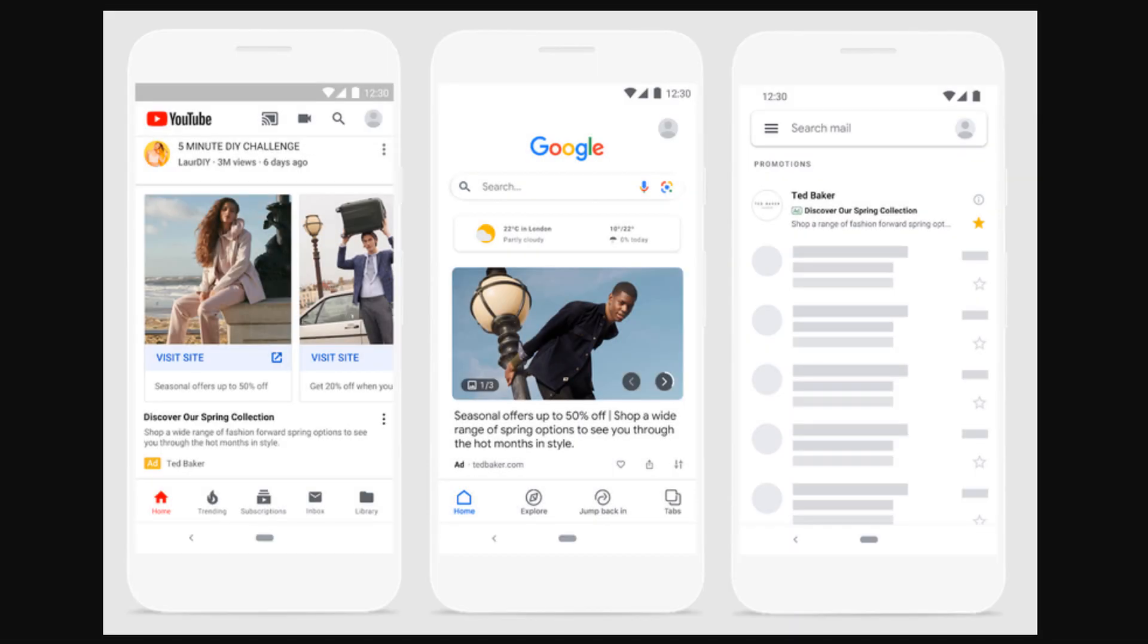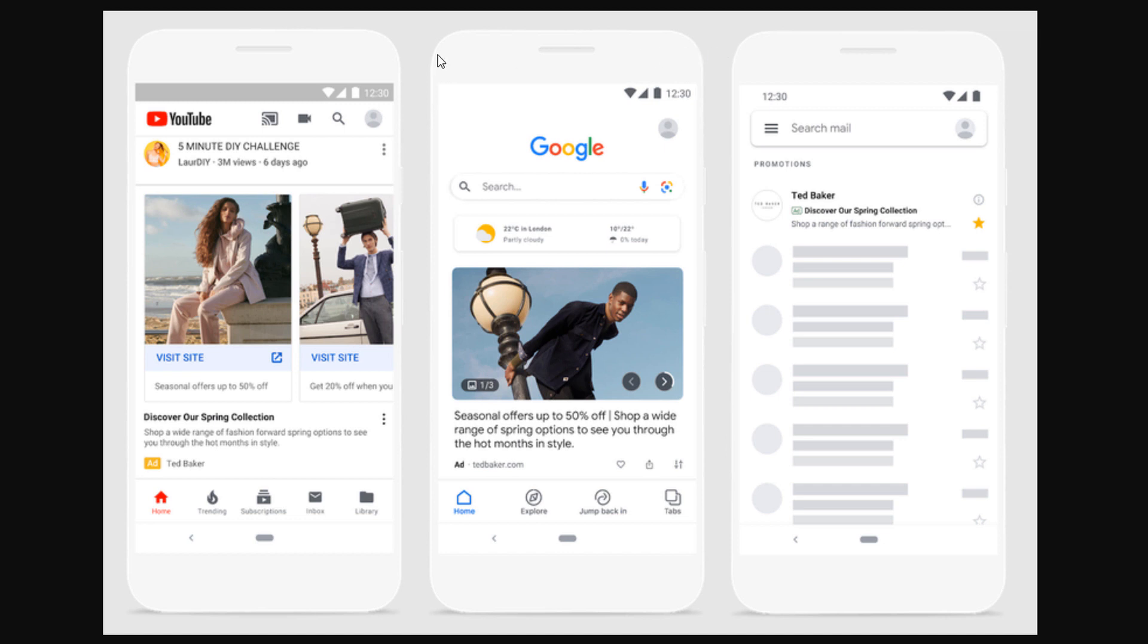Before we get started with building our campaign, I wanted to show a couple of examples of discovery ads and where they're going to run. Your discovery ads can show up on the YouTube home feed, as well as the YouTube watch next feed. You can see some examples right here of advertisements on YouTube. They'll also show through Google Discover, which you can see an example right here. And then you're also going to show in Gmail as well through the social tabs and the promotions tab.